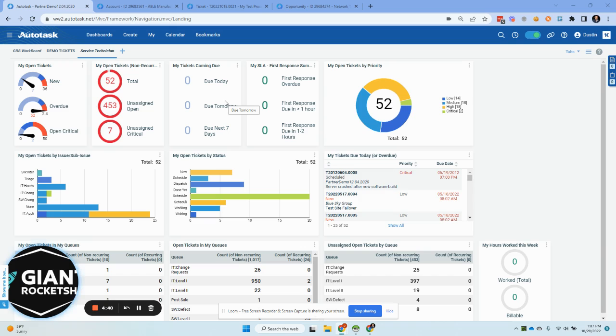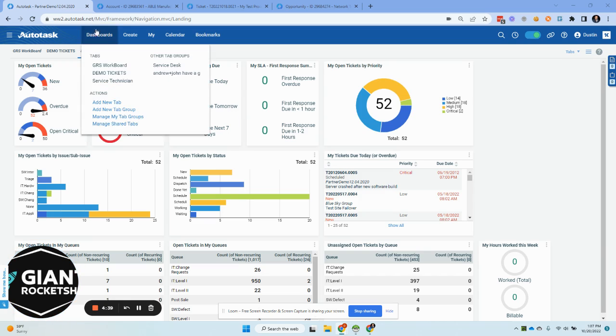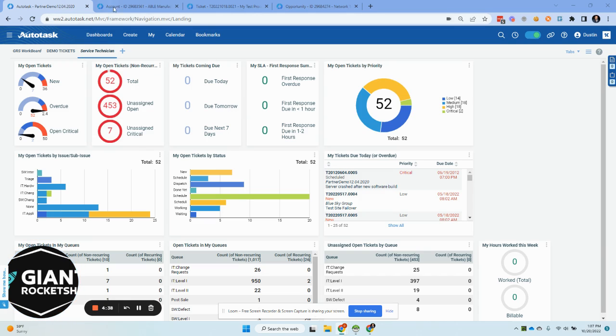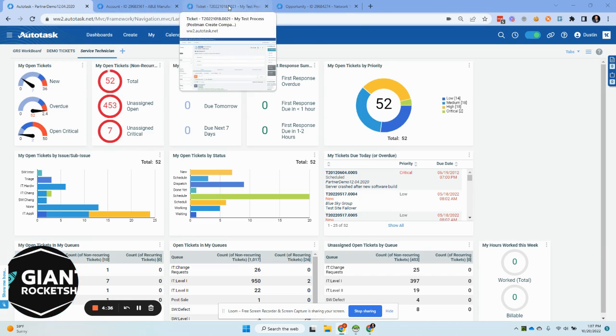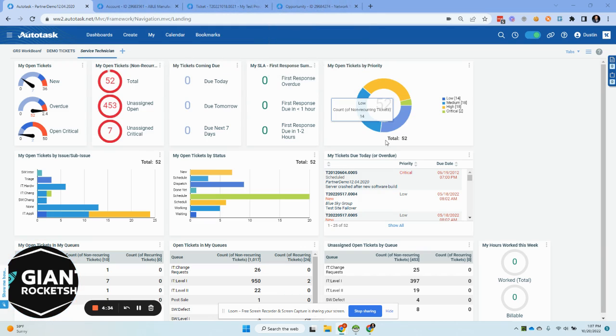I'm going to do a walkthrough of some major components, which is the main dashboard area, account, tickets, and opportunities. And between those, you'll see the updates and their benefit.